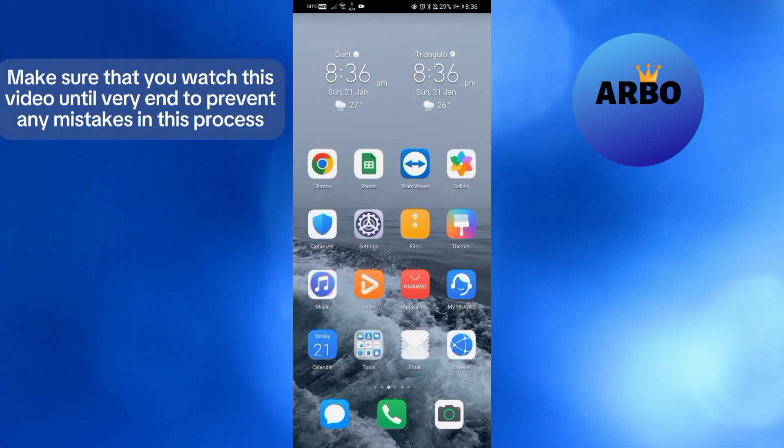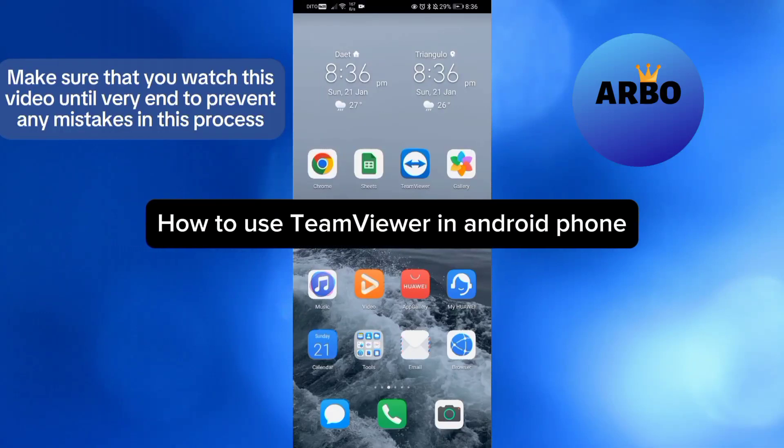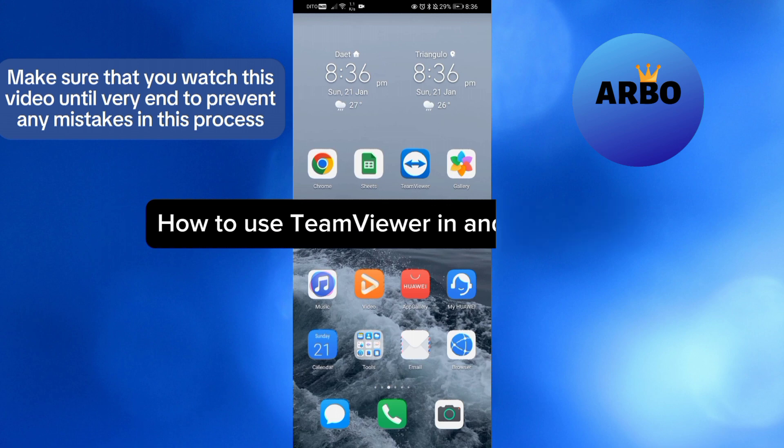Hello guys, in this tutorial, I'm going to show you how you can use TeamViewer in Android phone.